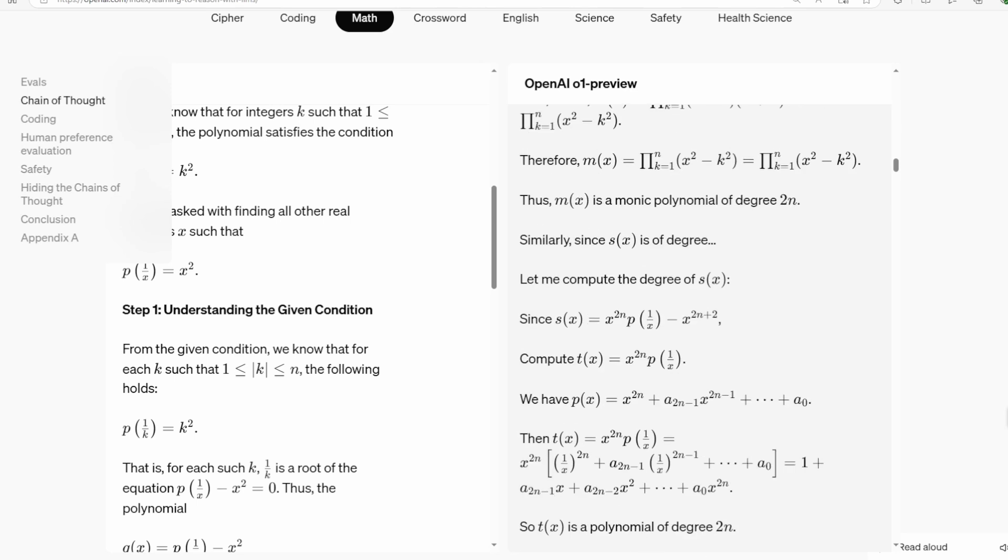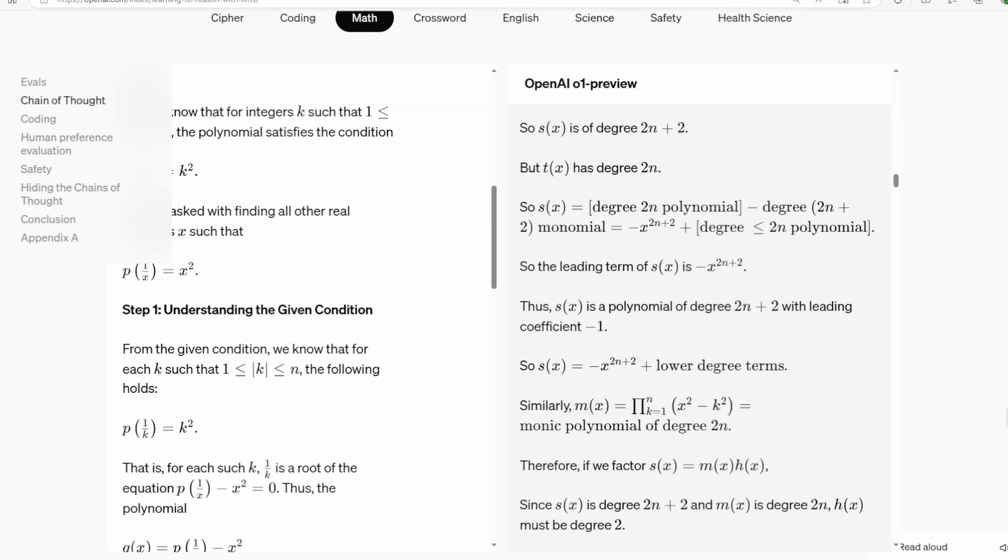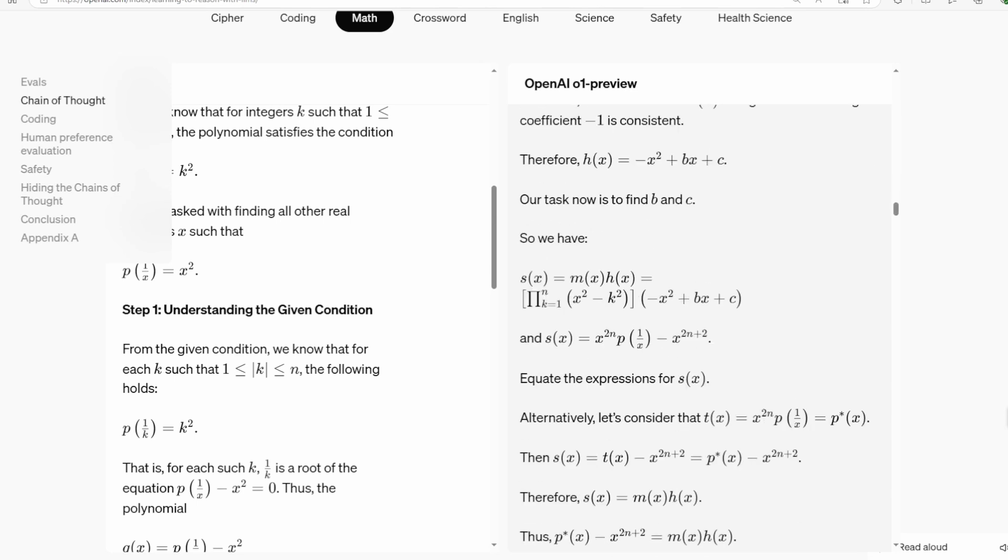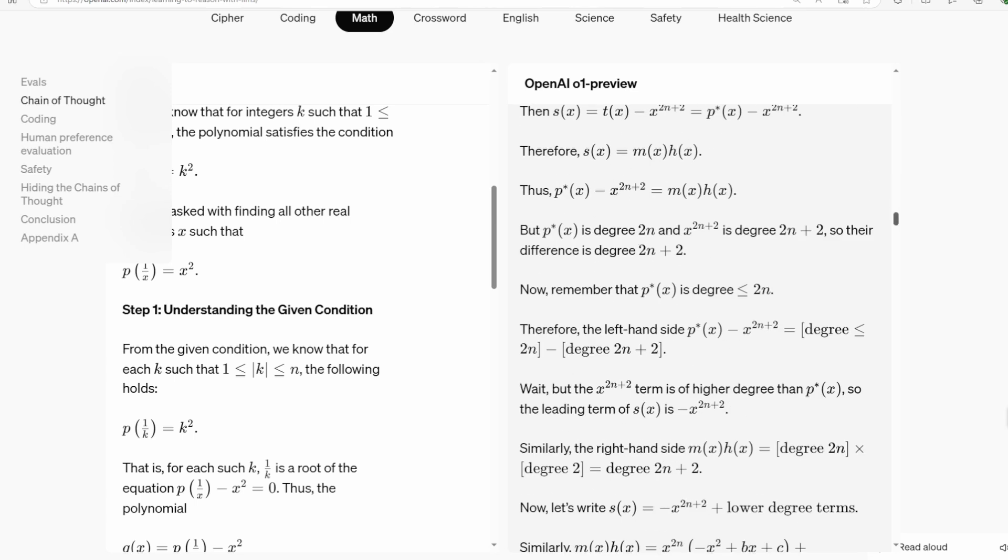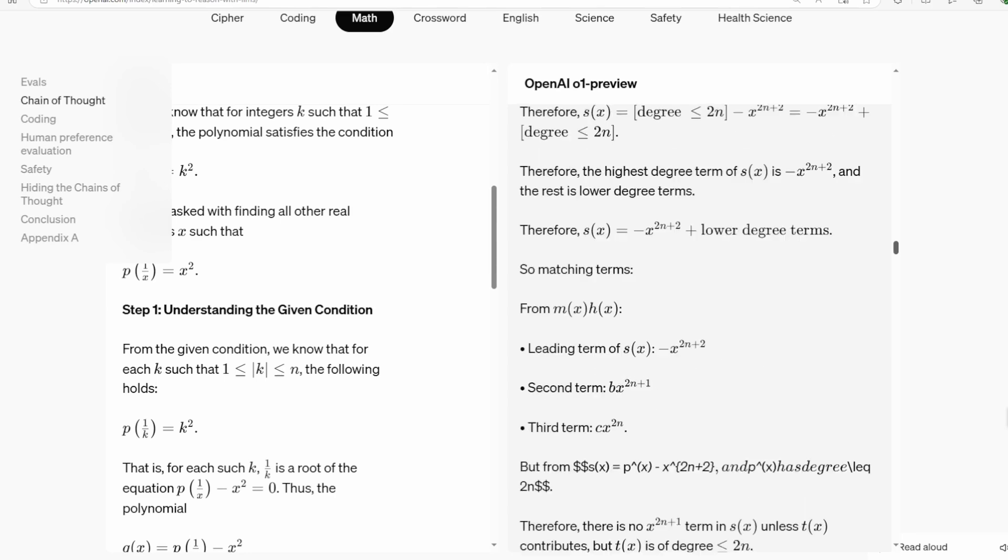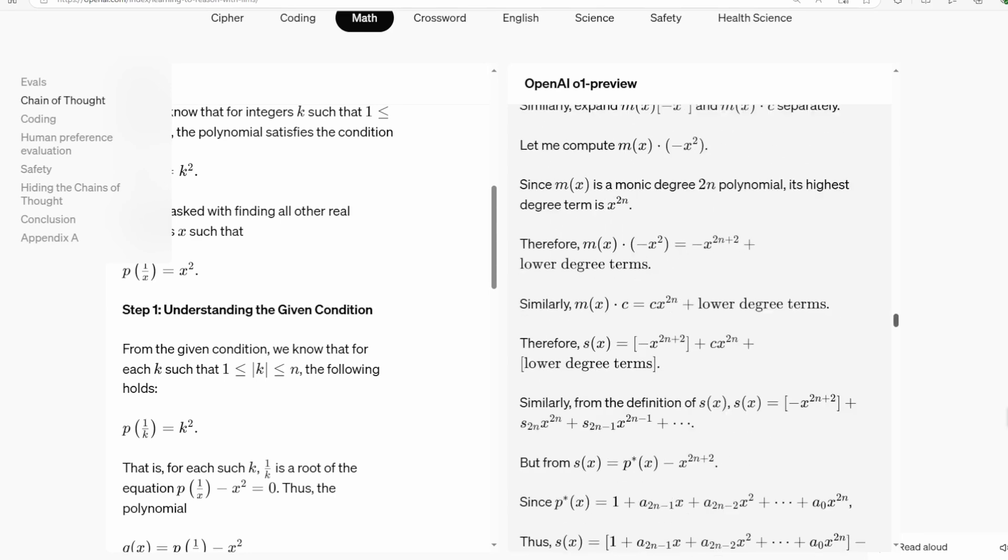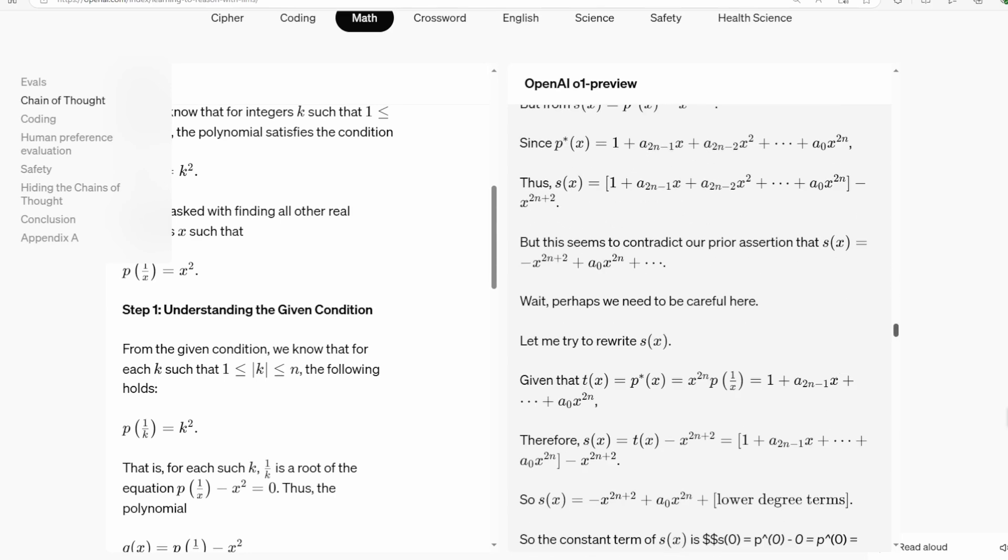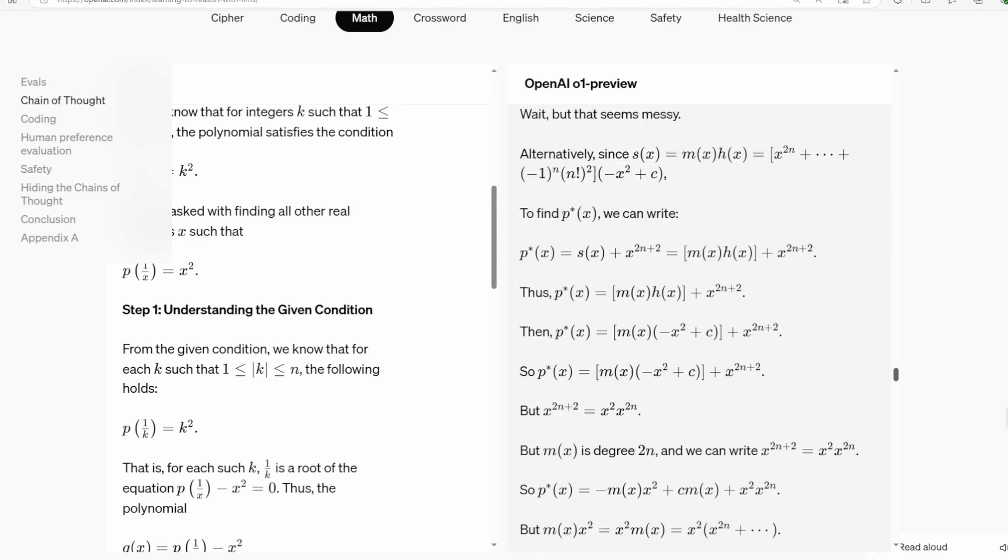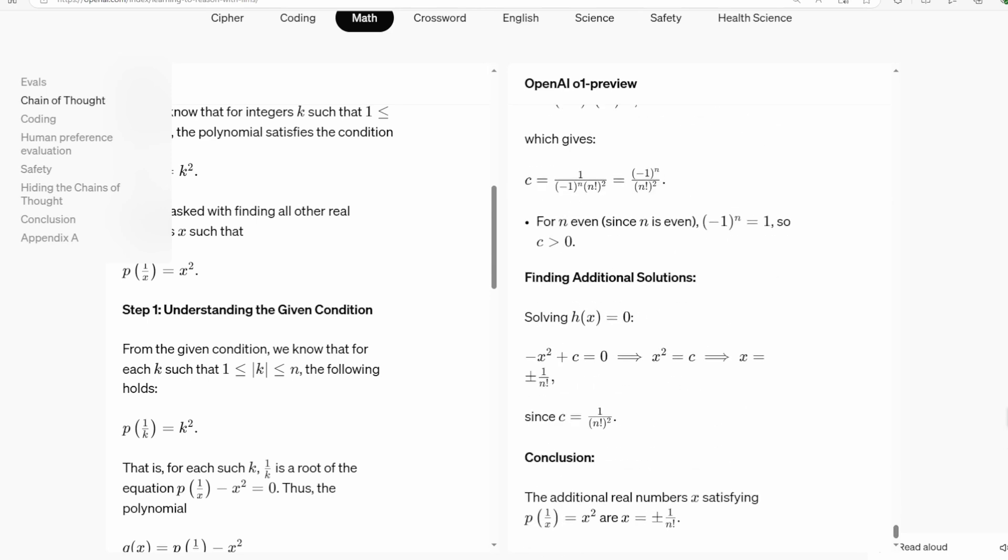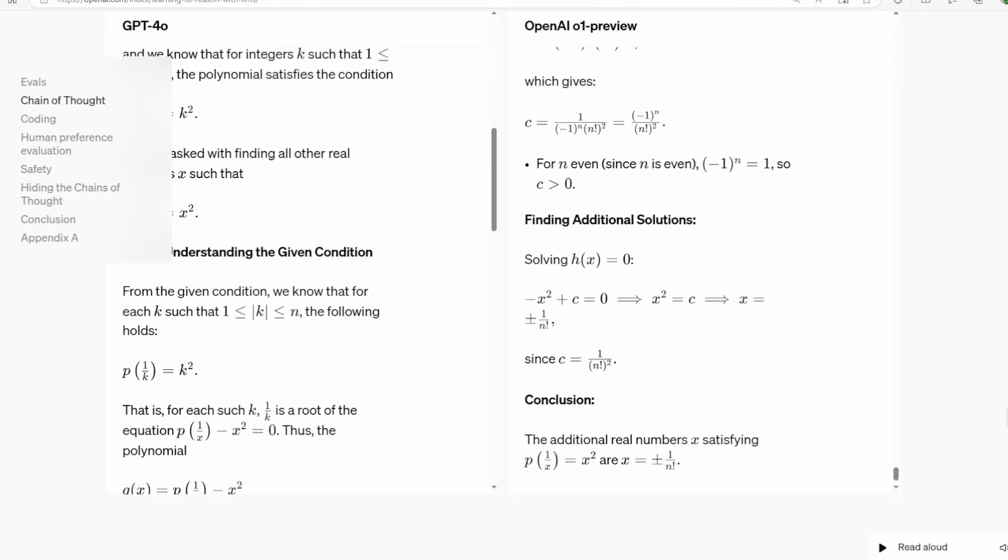This is why we're seeing O1 perform so well in areas that require complex reasoning, like competitive programming or advanced mathematics. It's not just recalling information, it's actively problem-solving.